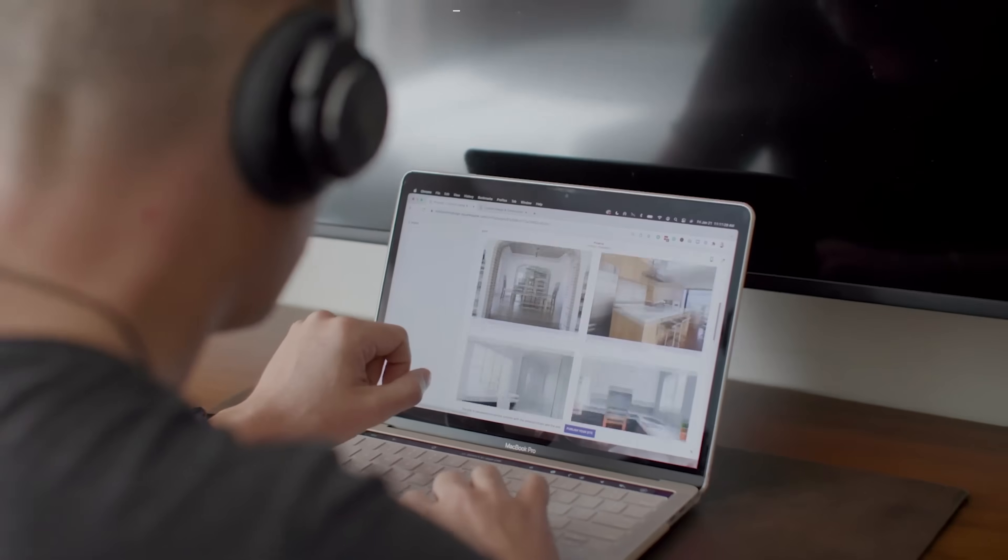Zendesk is powerful, but it's also expensive, it's clunky, and it is slow to innovate. So I have found you a better solution built from the ground up with AI. It is called BoldDesk, and I'm going to show you how it works.